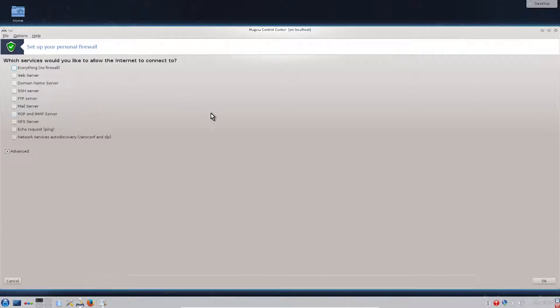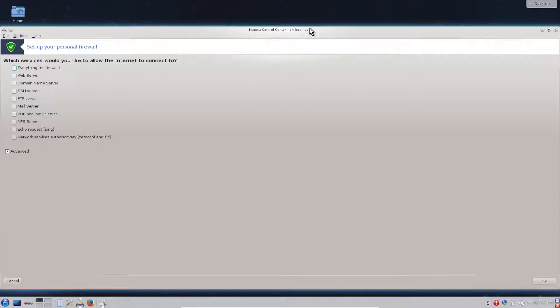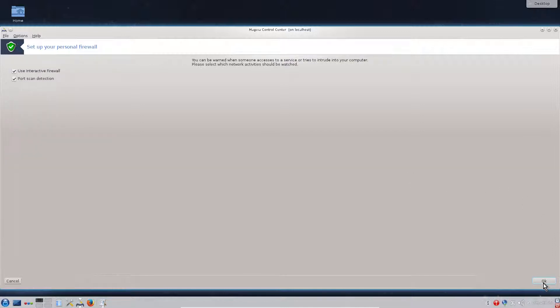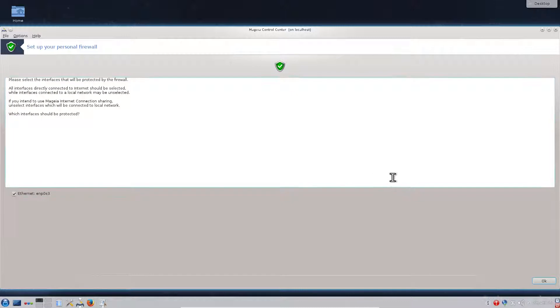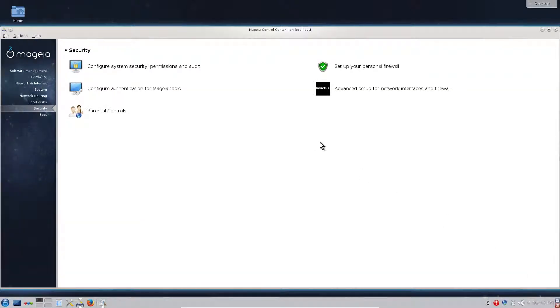By default we will not check anything unless you are using some services like SSH server, FTP server, etc. However, these first steps are for new users to Mageia. We will leave everything unchecked. Most home users do not use SSH server. We click OK, OK once again, and just OK again.